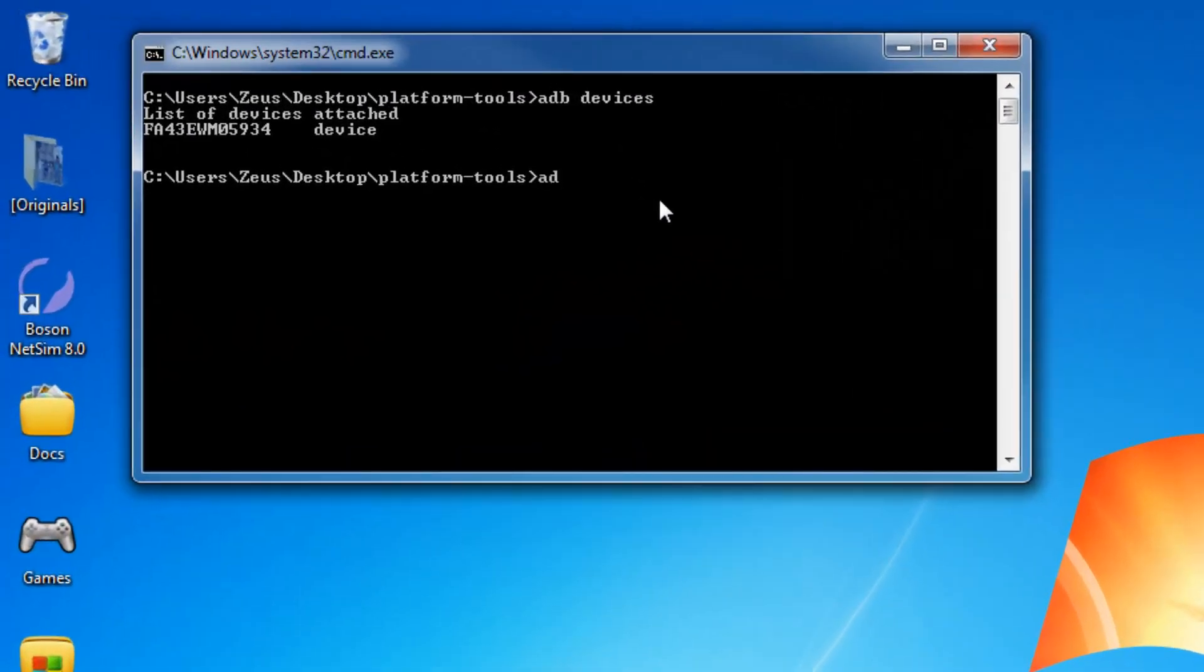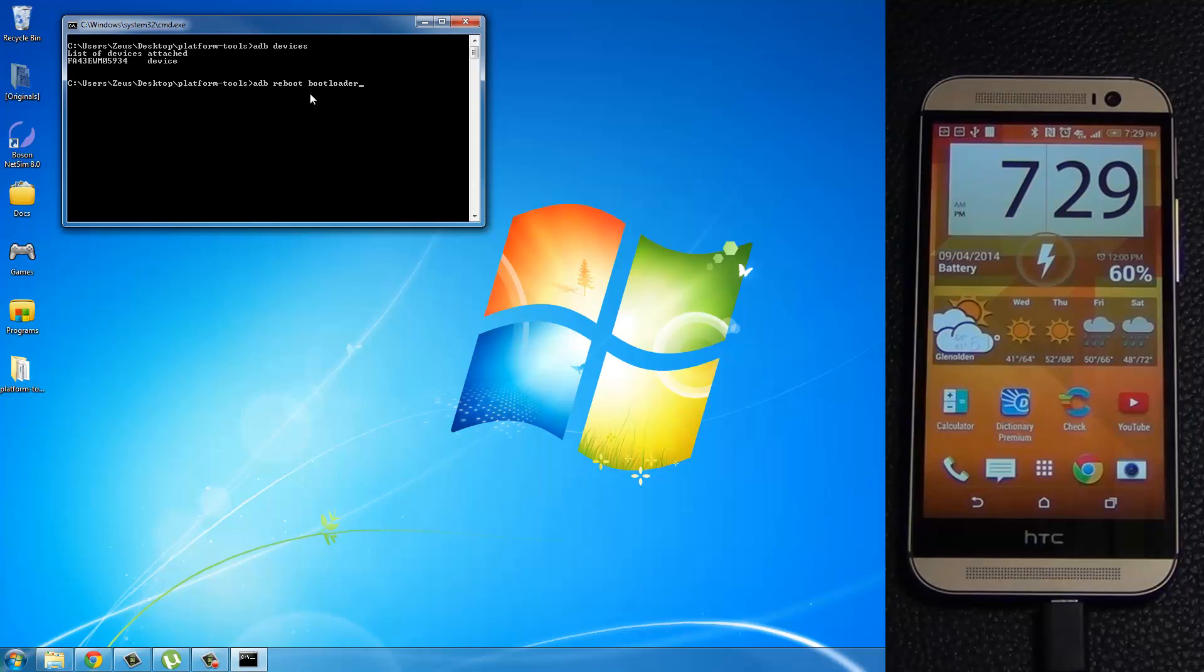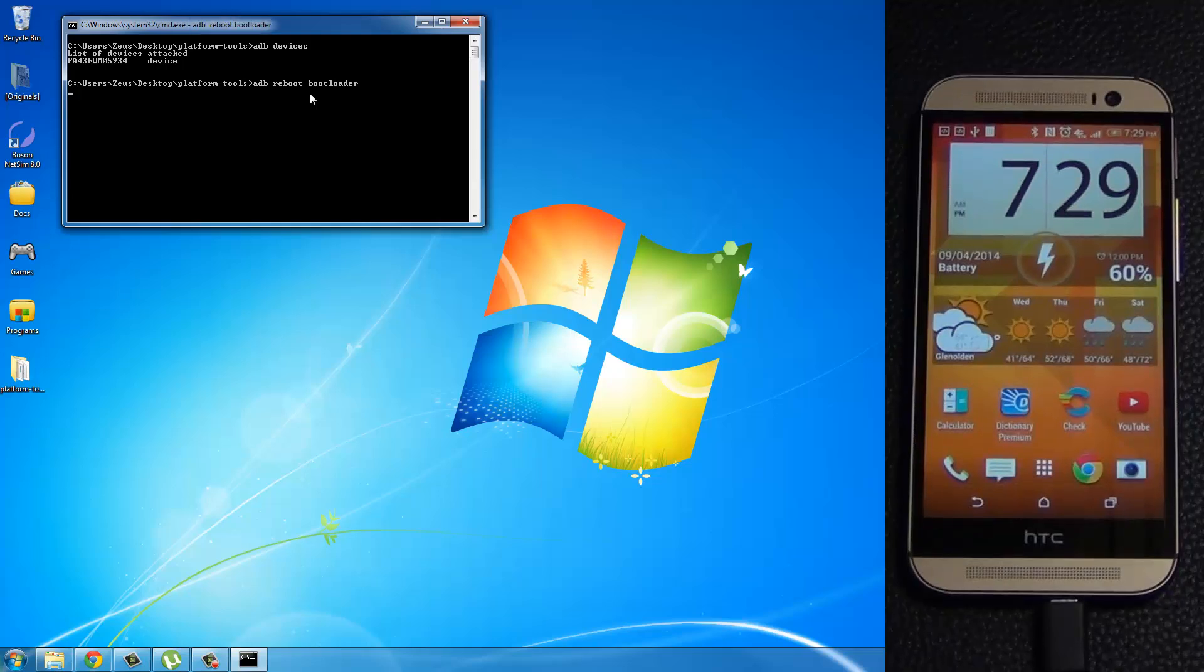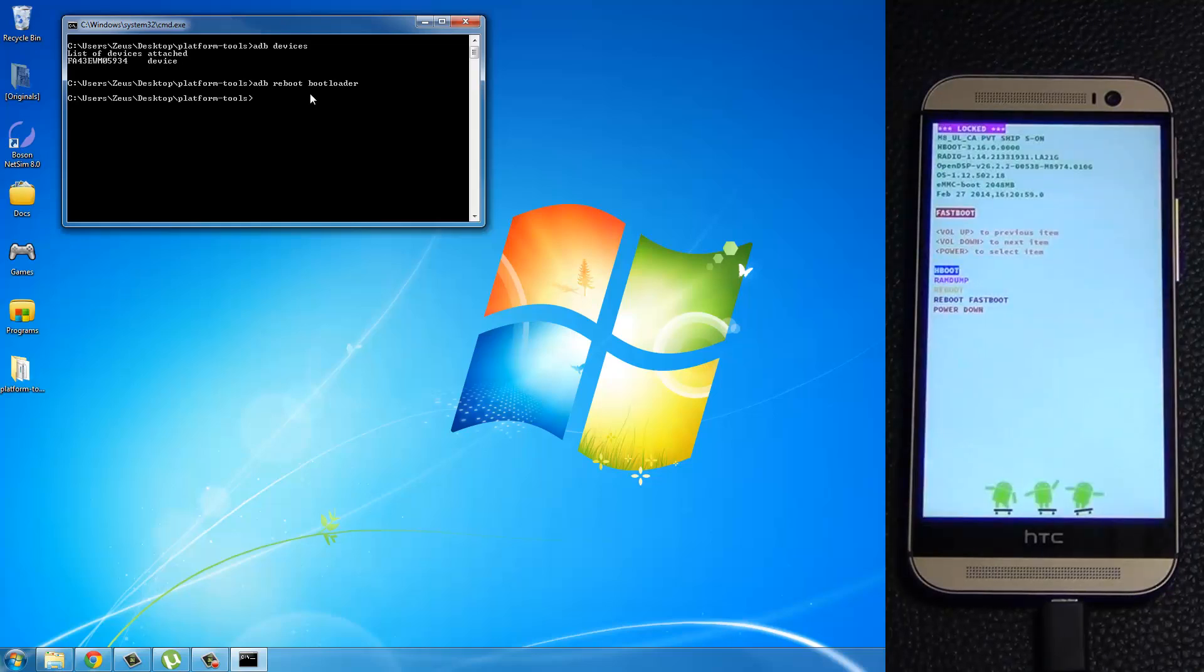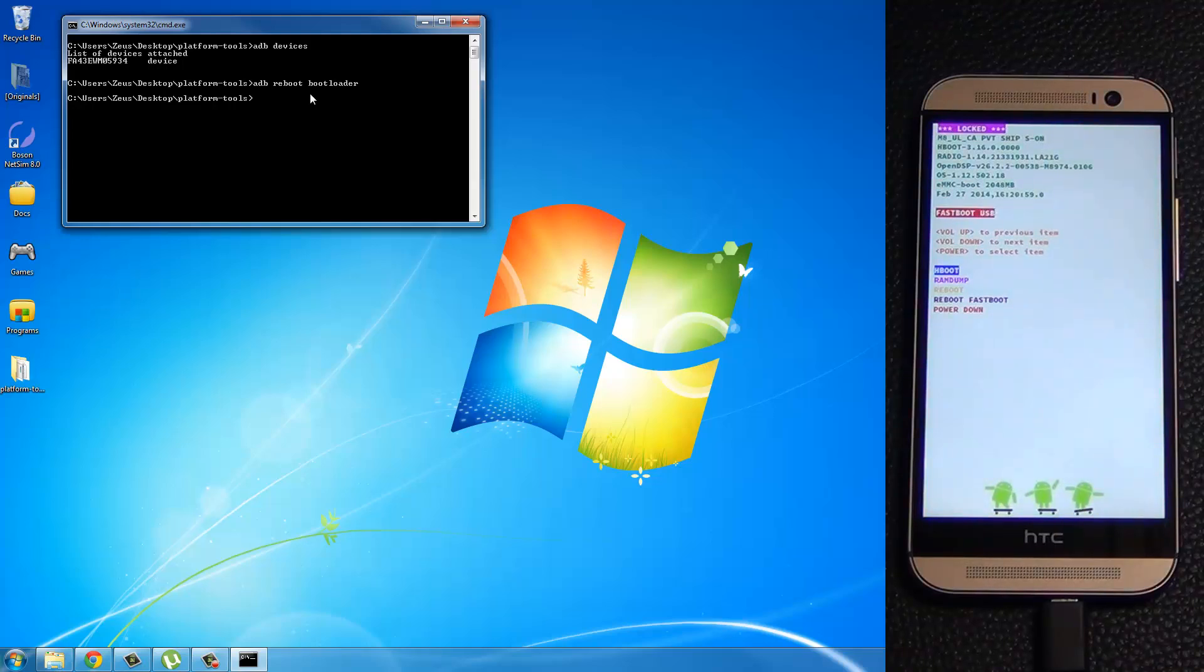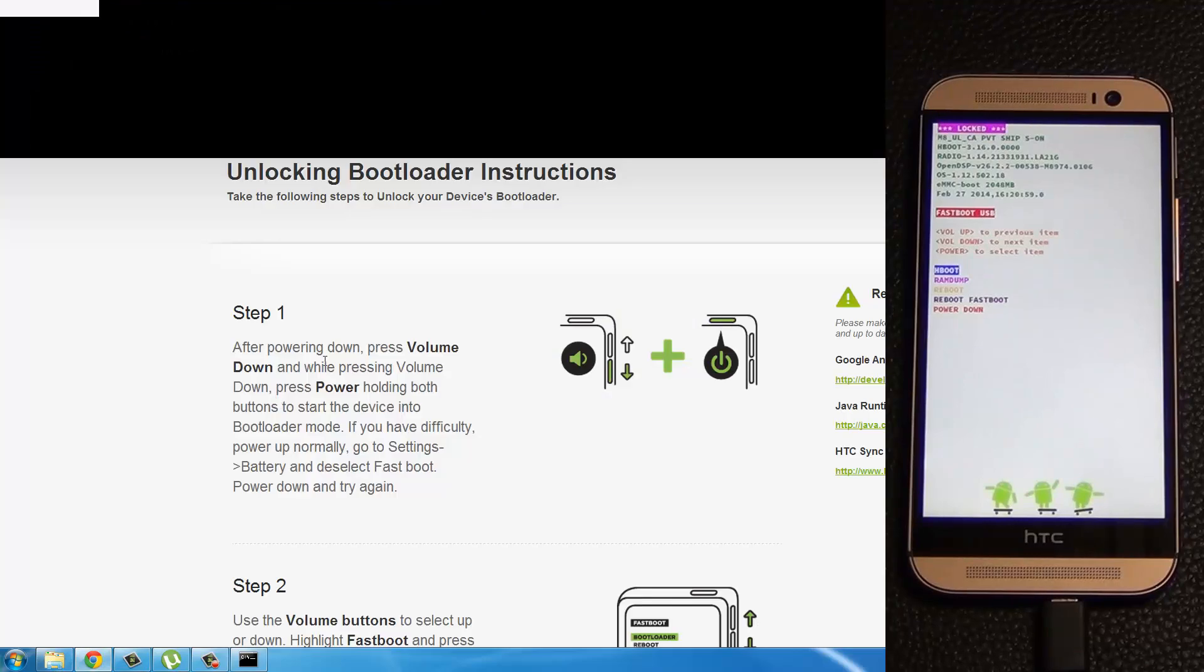And what I want you to do now is, I want you to type in ADB reboot bootloader. And if you look at the phone, this is going to send the phone into the fast boot mode. So press enter. Your phone will restart. And it's going to go straight into the fast boot mode. And it may try to install some kind of drivers on your phone. And it's going to be perfectly fine. Anyway, the next thing we want to do is go to the HTC dev website.